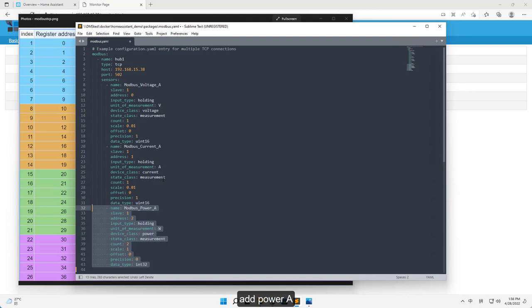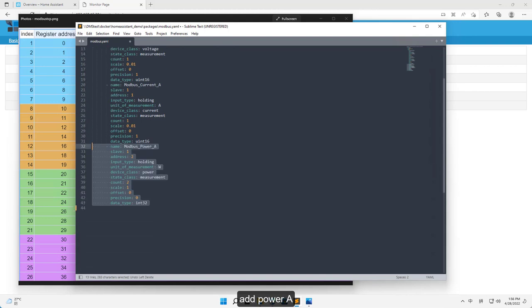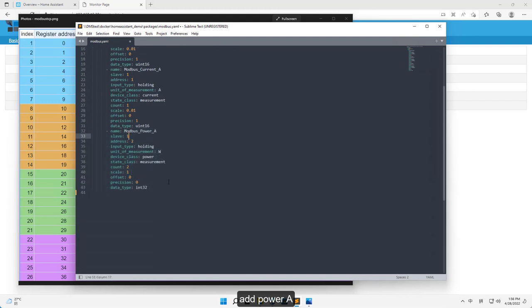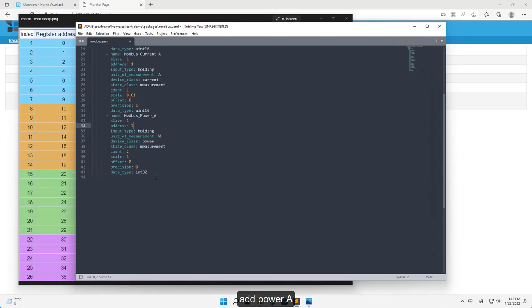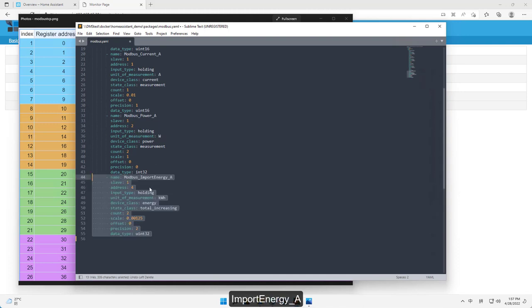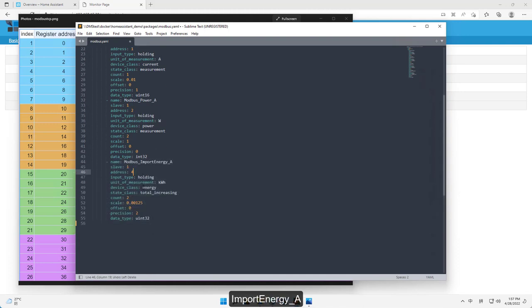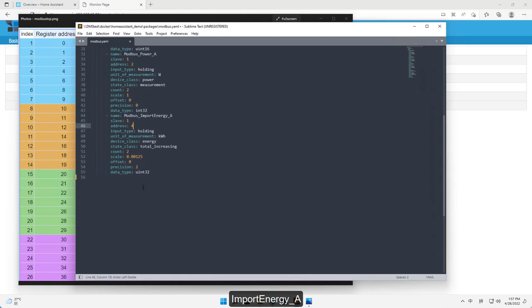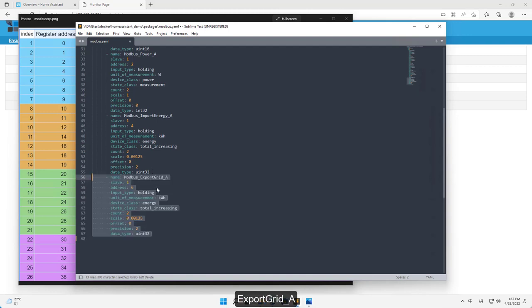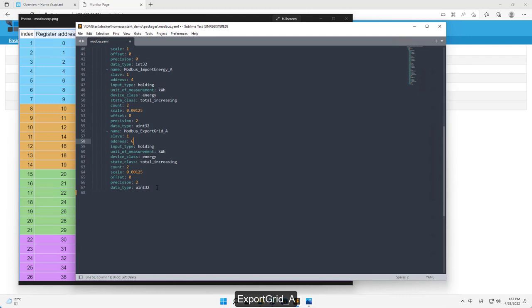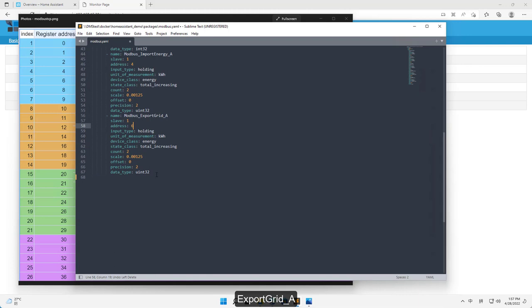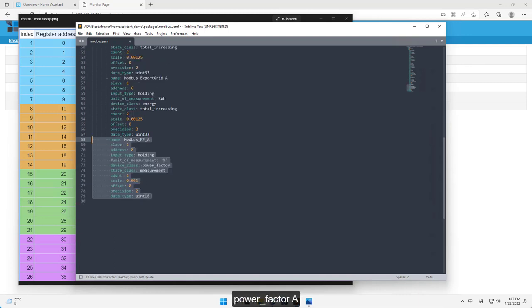Add power A. Import energy A. Export grid A. Power factor A.